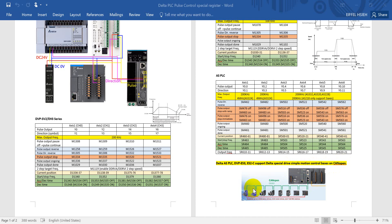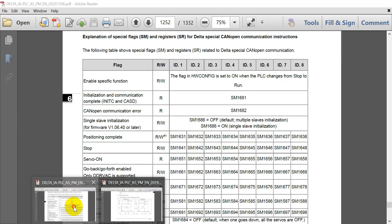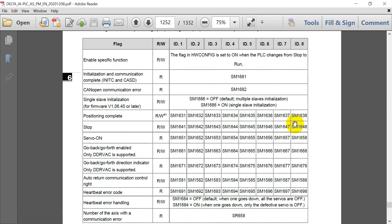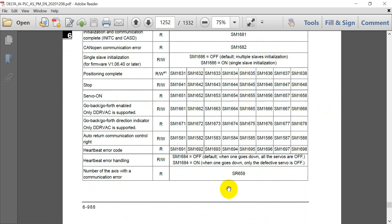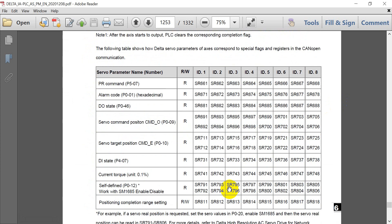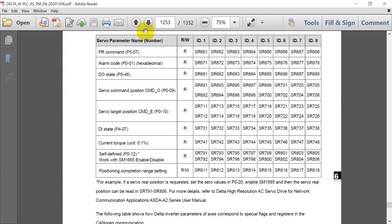So that means you can use the Delta CANopen servo drive to achieve the above actions. So here you can see we can also check the position complete, stop servo on or not, we can also check the command and torque DI status and position complete status.